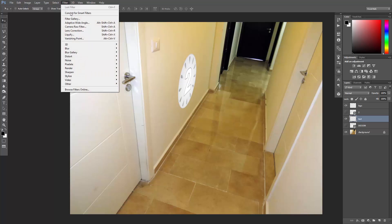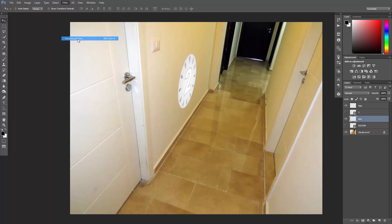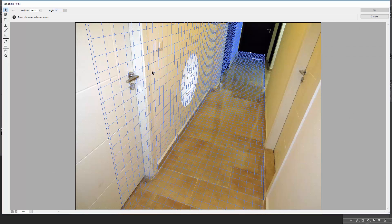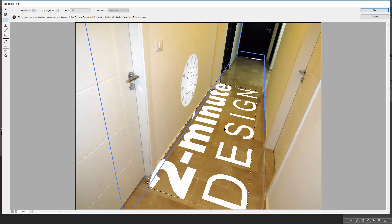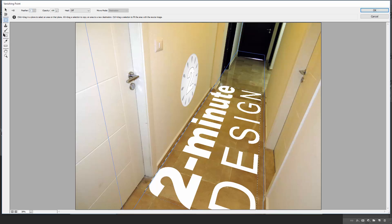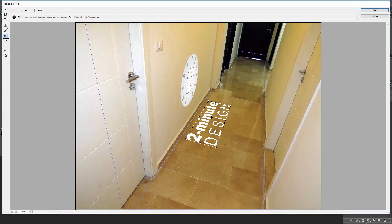And then go back to Filter, Vanishing Point. Hit Ctrl or Command V to paste the text, and then drag it over the floor plane. Scale it down using the Transform tool, and that's it.